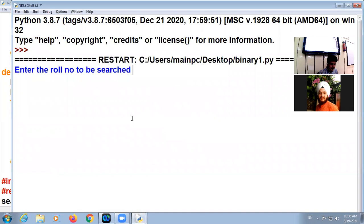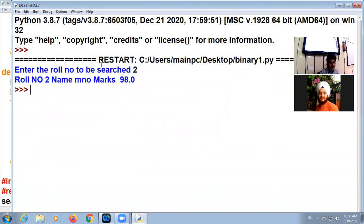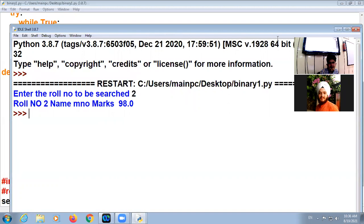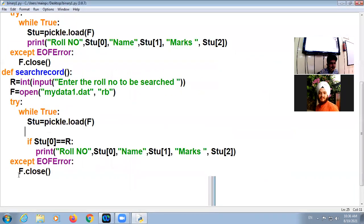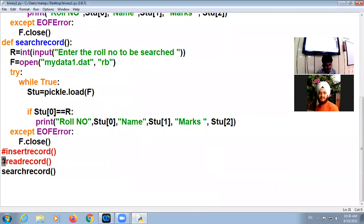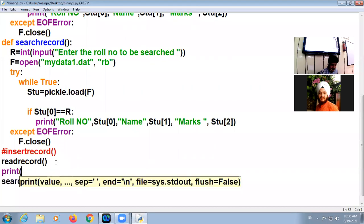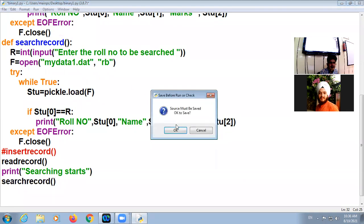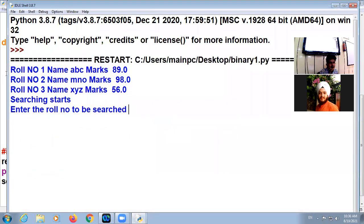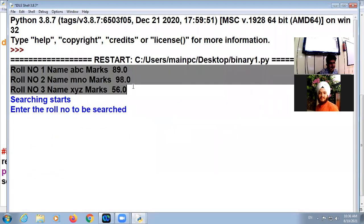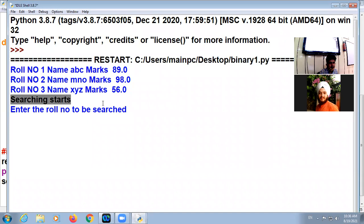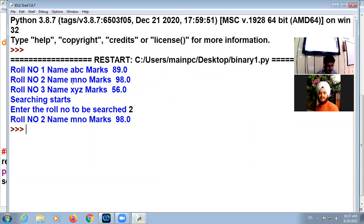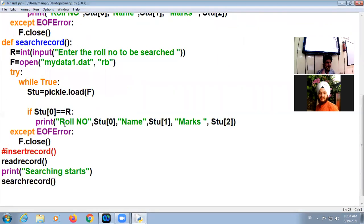It is a number, name MNO and marks 98. This display. First we display all the records, then searching starts. Enter the roll number to be searched. I type here two, roll number two, MNO, 98. This is okay. So this is your program. Implement this.